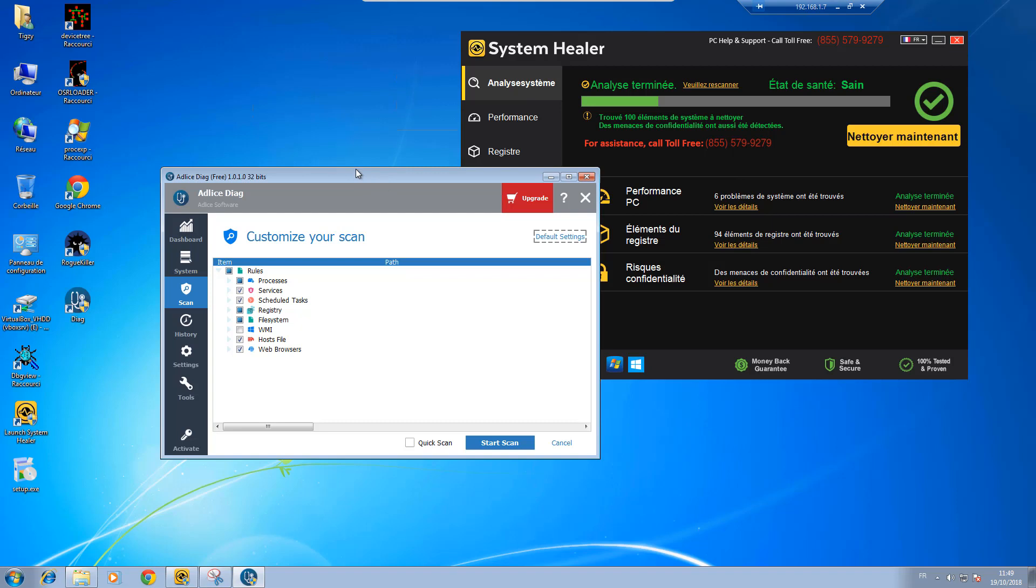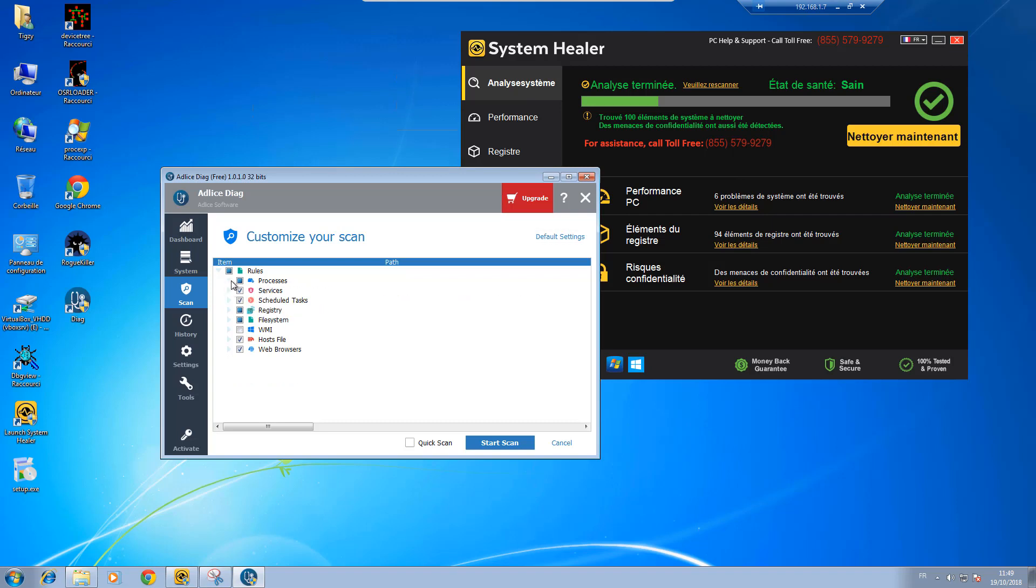So Diag is a diagnostic software, so it's highly customizable. You can choose the role you want to scan. So for example here we have processes, we can scan process memory and search for in-process. You can only scan if you want.